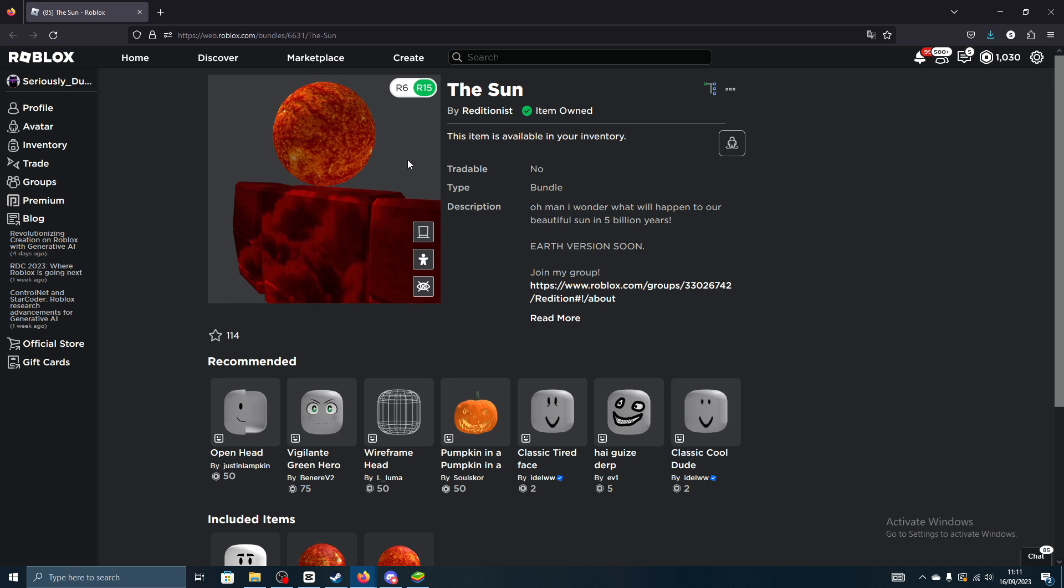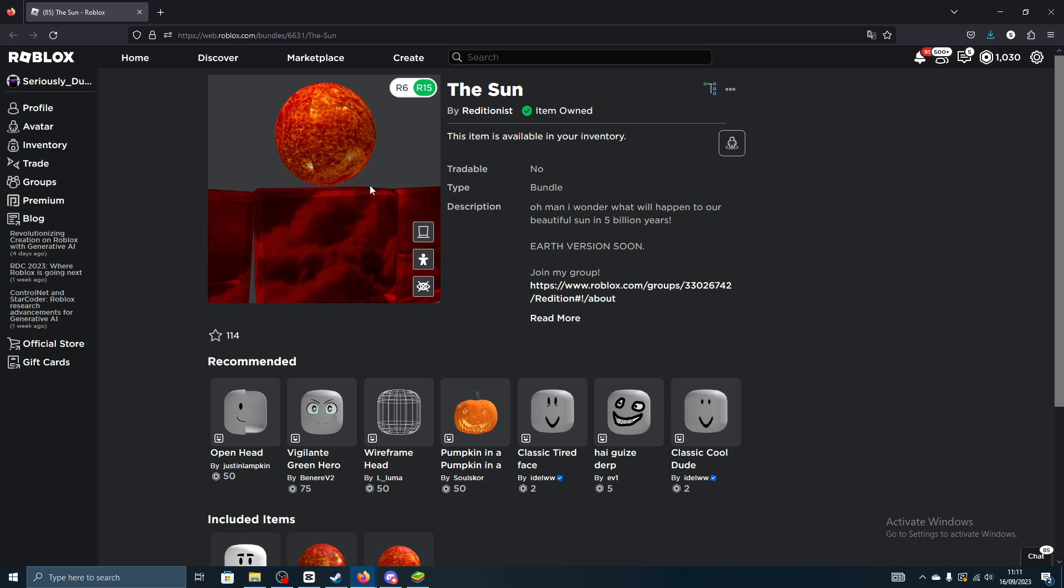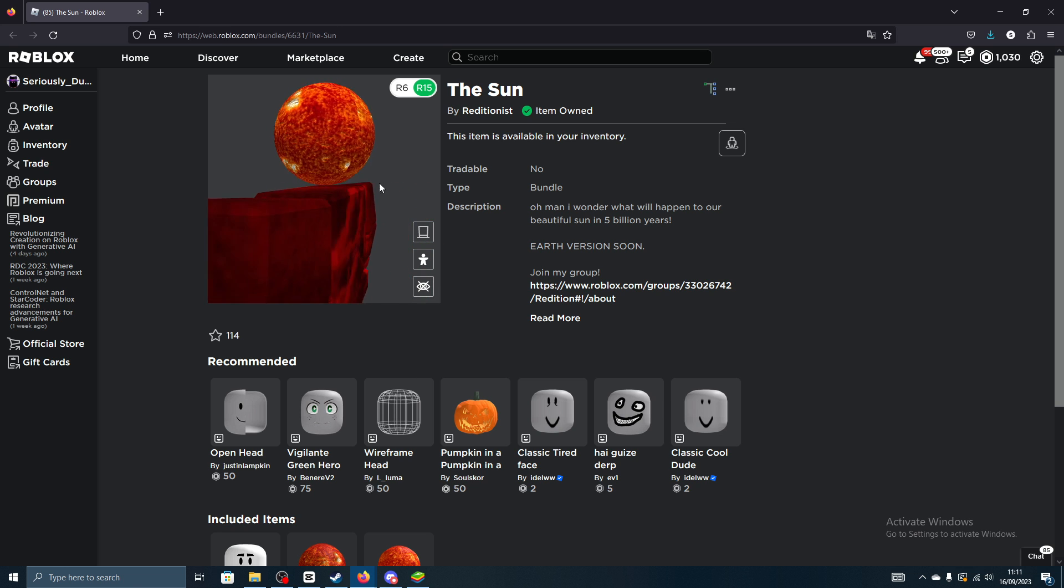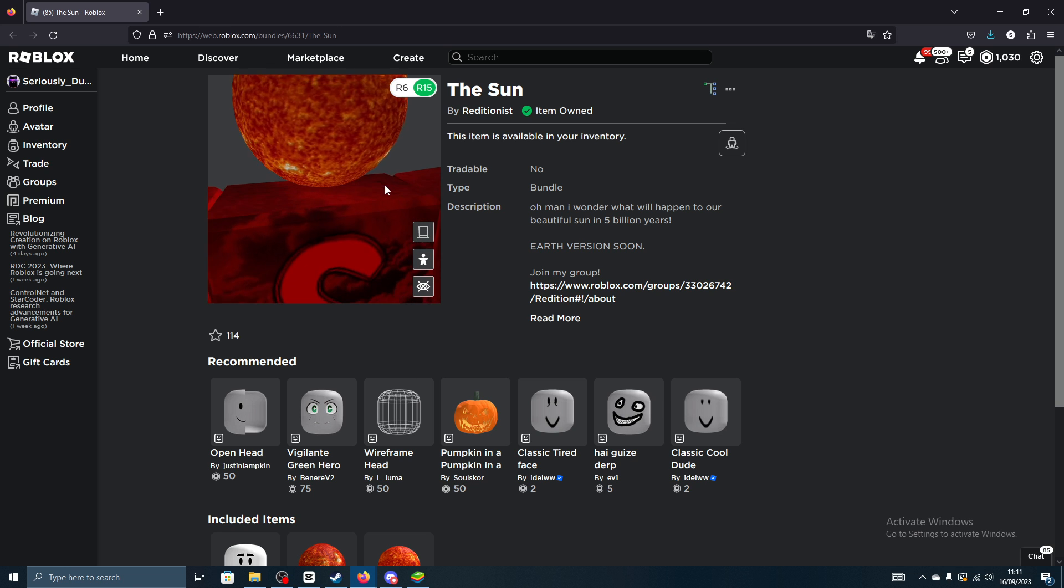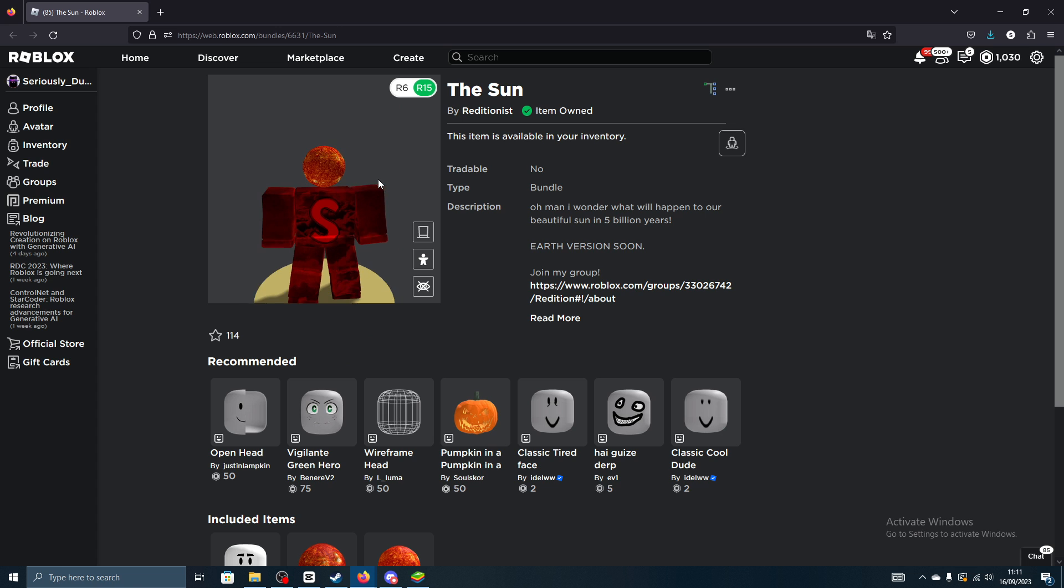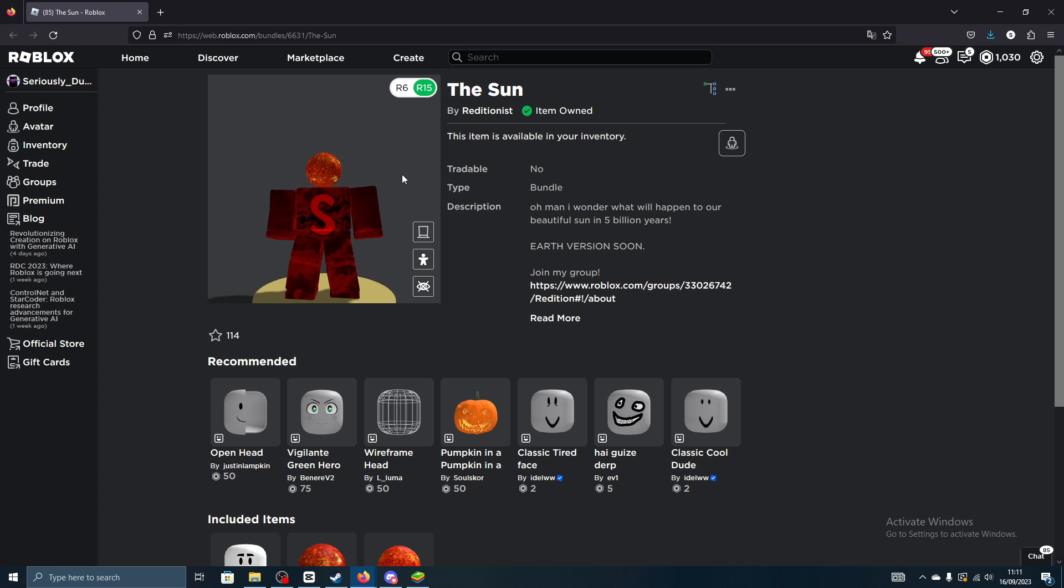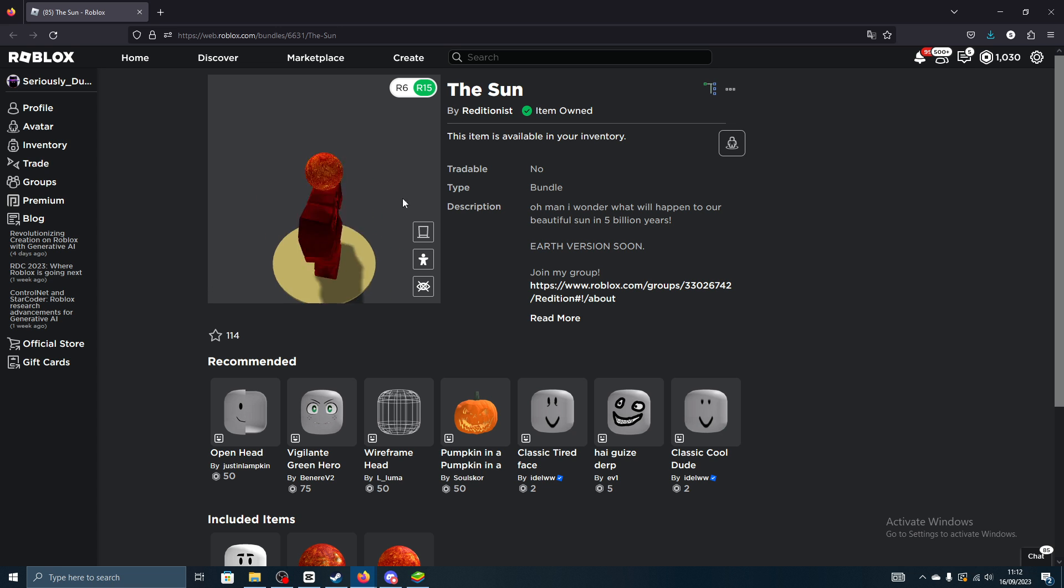It just replaces your head so you get like a floating head as you can see there. It's not too bad. I think quite a few people could use this in a nice way on their avatars, especially if you have like a hat that'll fit over it.